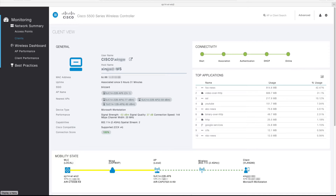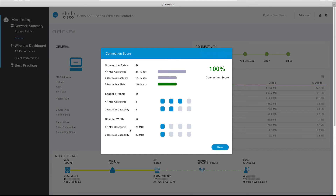One unique feature provided in the general view is the connection score. The connection score provides an indication as to how well the client is connecting to the wireless network, based on the AP's configuration and capabilities compared to the client's capabilities and current connection rate. Clicking on the connection score opens a connection score view that allows you to visualize how well the client is connecting to the AP based on the AP radio's maximum configured rate, the client's maximum supported rate, and the client's current connected rate.